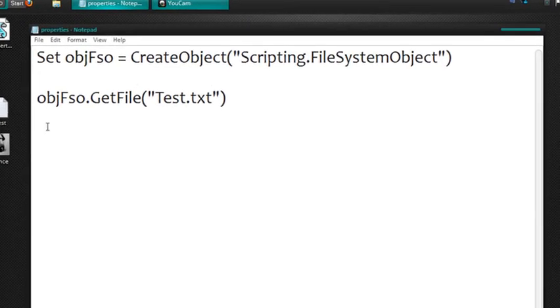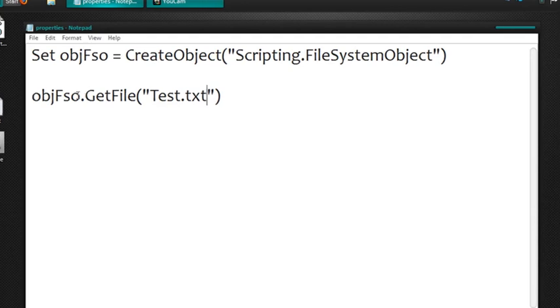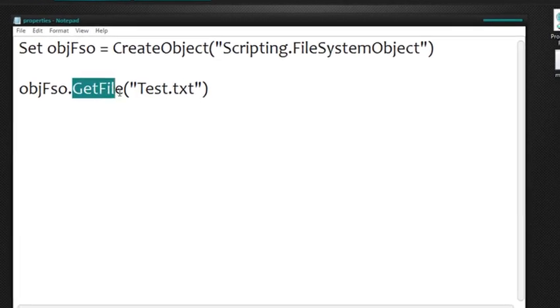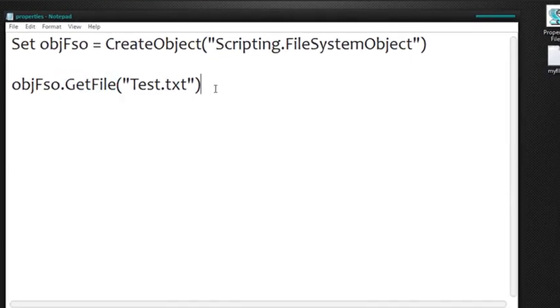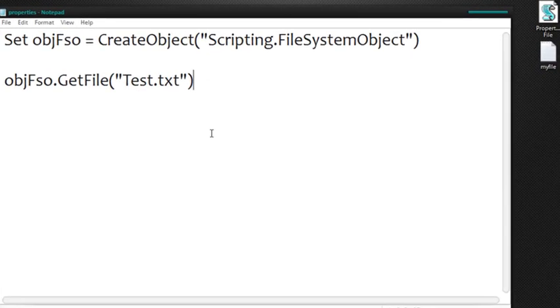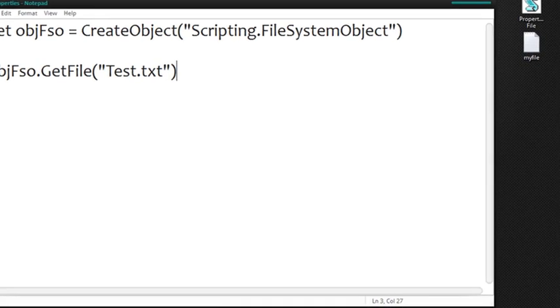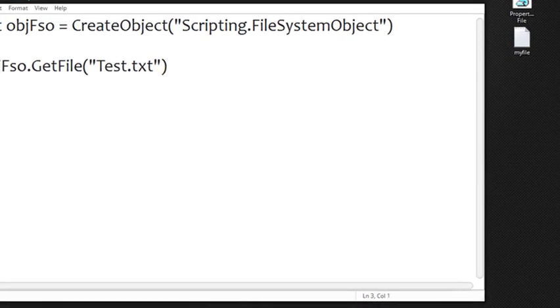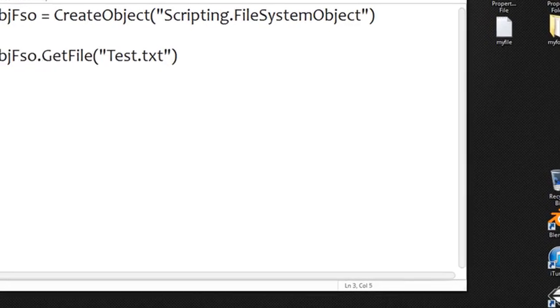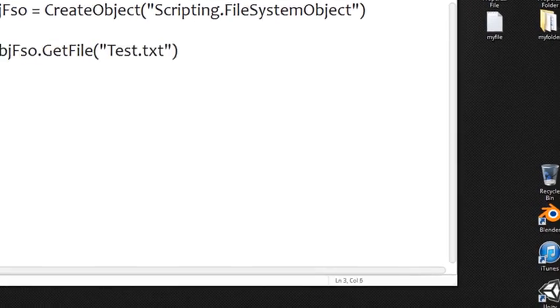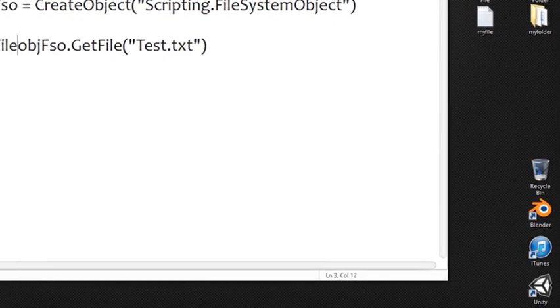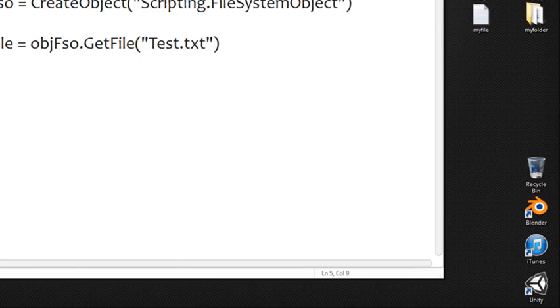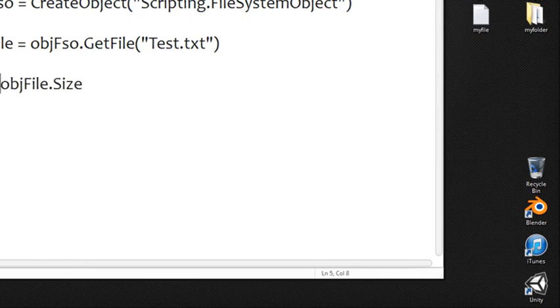Alright so we set this up now we want to use properties of get file so we can let's say run these directly off of here or we can set this also up to something. So let's say object file and then use this to get a property of this file here. For example let's say I want to know the size of this document. So I just type in size right here and I can go ahead and put that in a message box so you all can see.